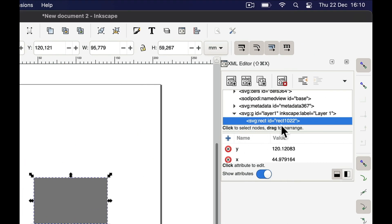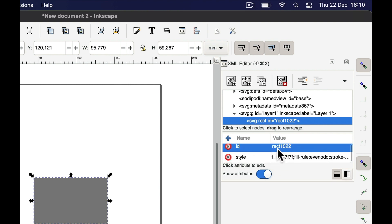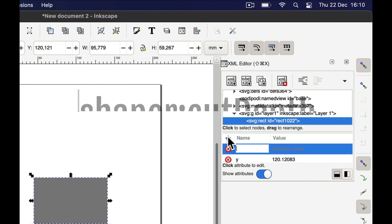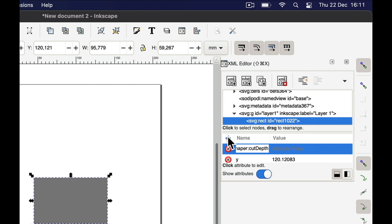Click on the rectangle, then go to the menu Edit and choose XML Editor. You'll see the XML file describing this rectangle — lots of factors like coordinates and so on, but that's not important. What matters is that you can add an additional tag for this rectangle by clicking the plus button. You then have to enter the right nomenclature so the Shaper Origin recognizes where the cut depth is defined: type "shaper:cutDepth" — with a capital D.